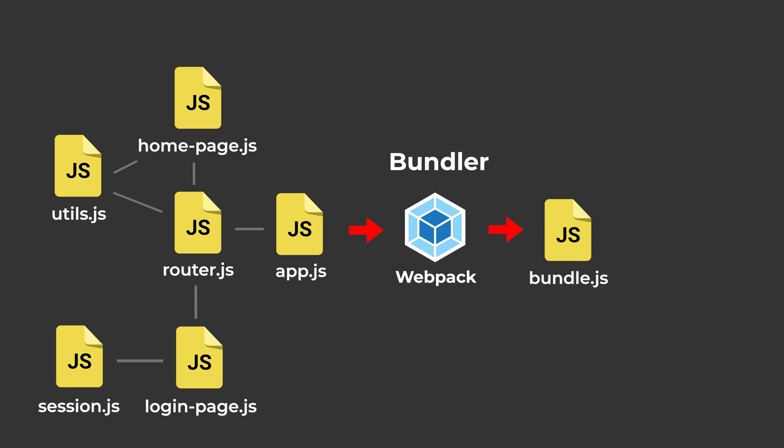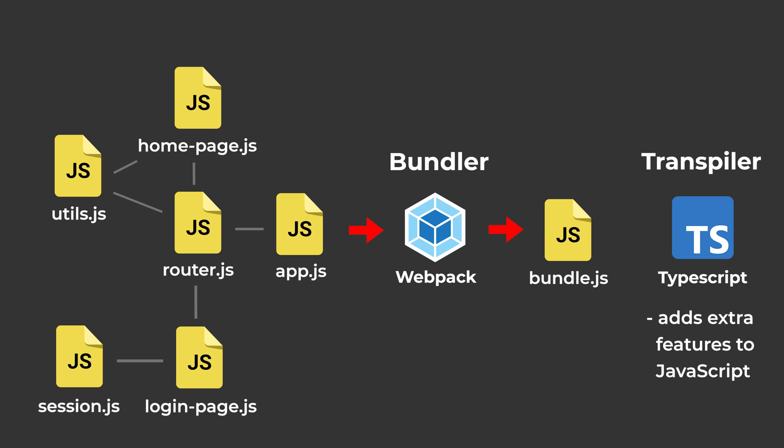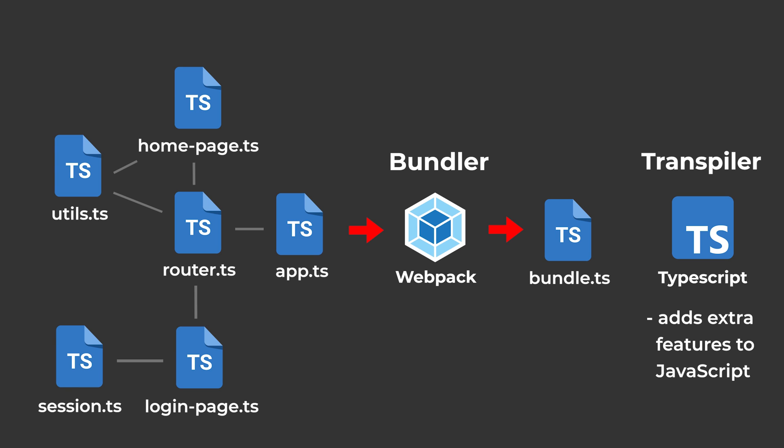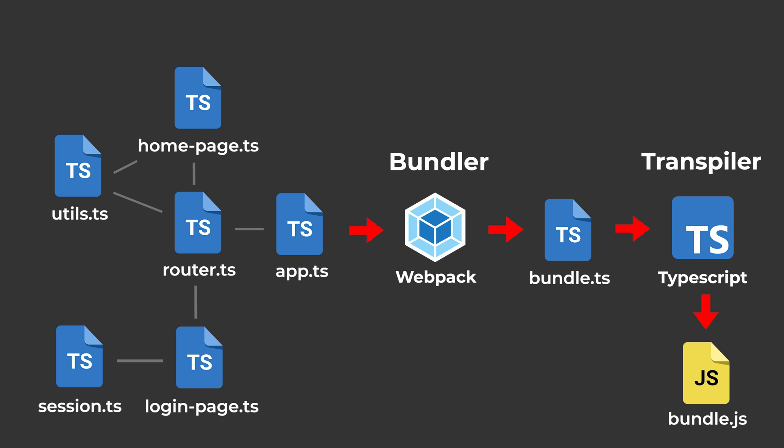Another tool that we use is called a Transpiler. The most popular one you've probably heard of is called TypeScript. A Transpiler adds extra features onto JavaScript. It lets us write an enhanced version of JavaScript, and then once we're done, it will transform the enhanced JavaScript back into normal JavaScript, because browsers like Google Chrome can only understand normal JavaScript.